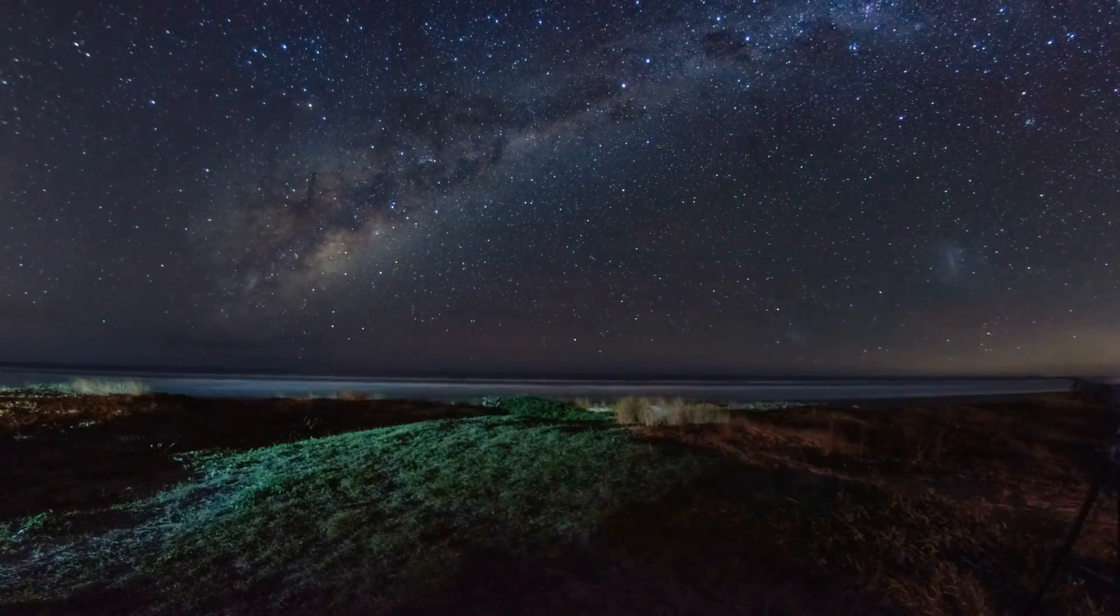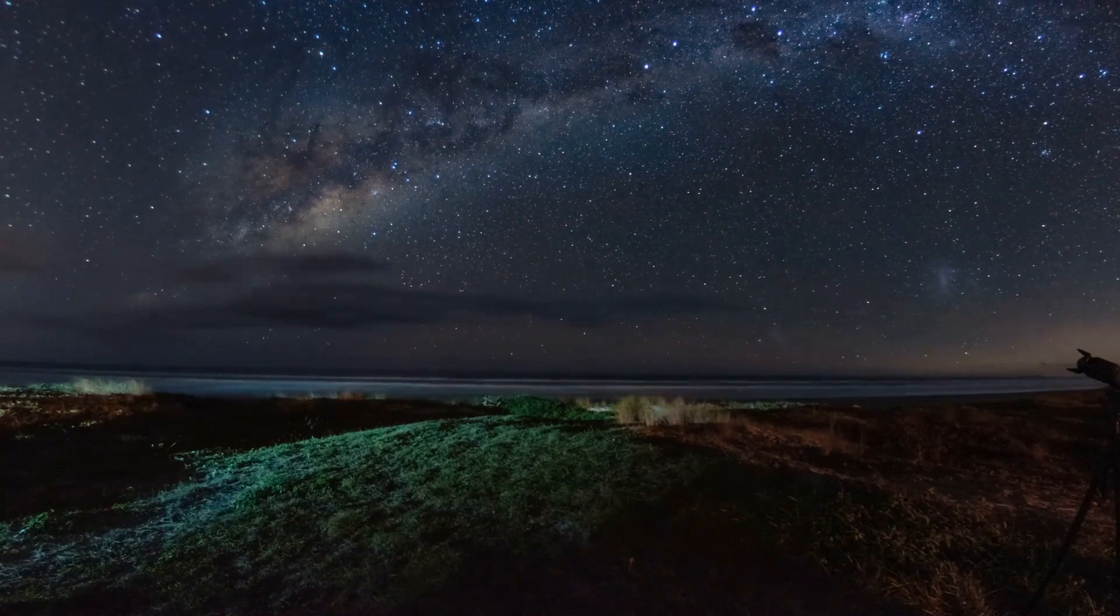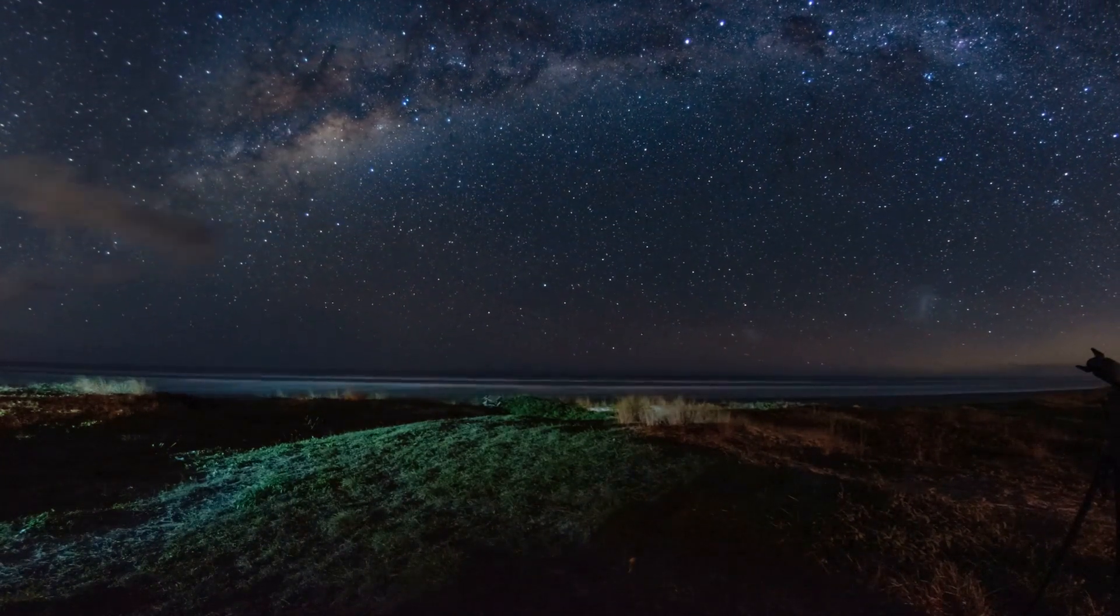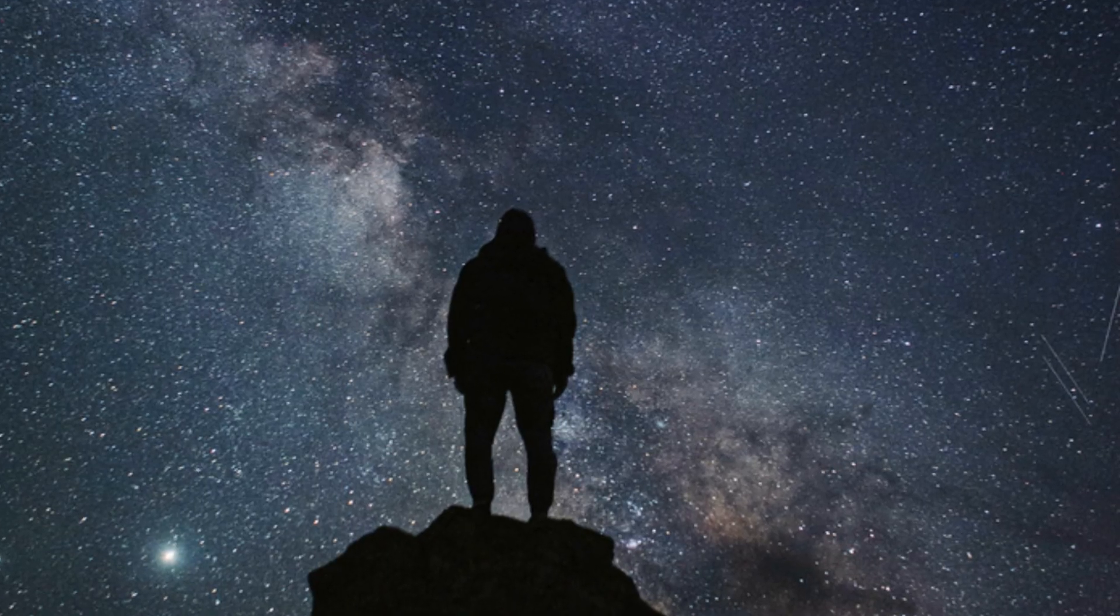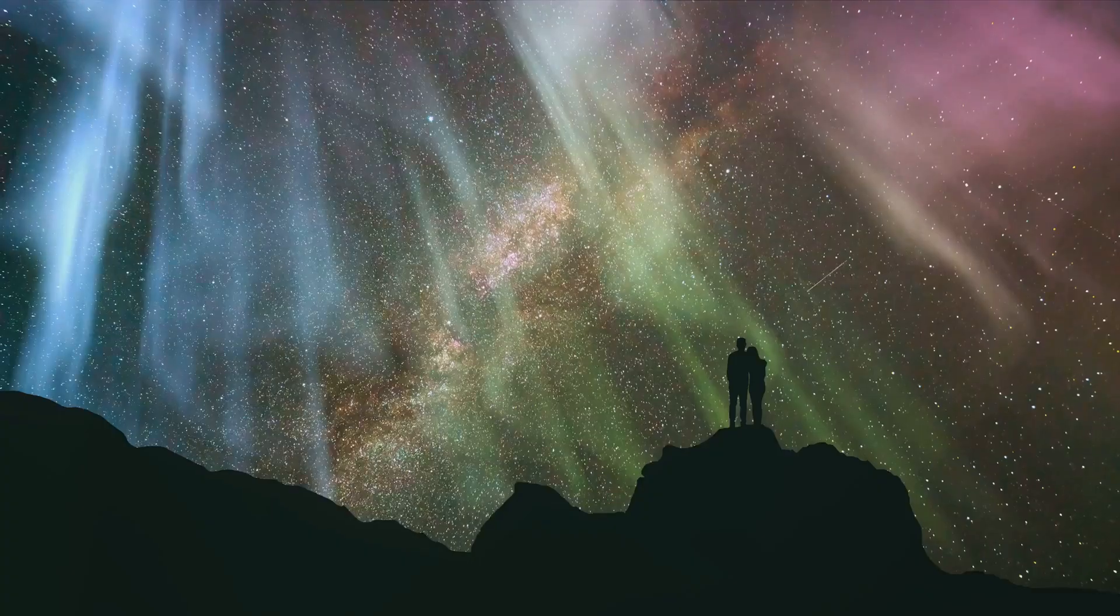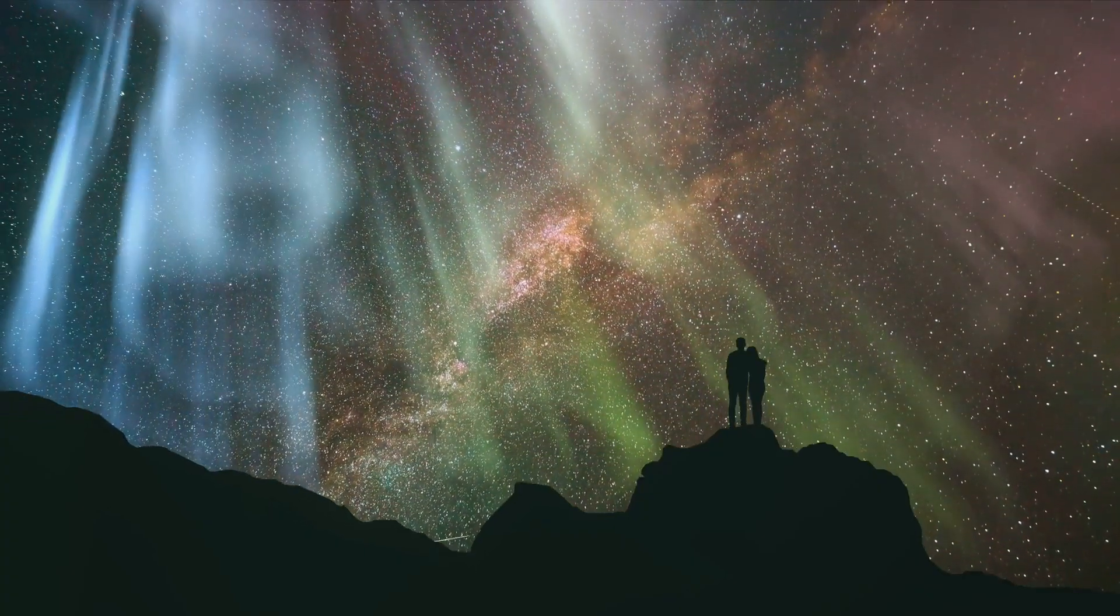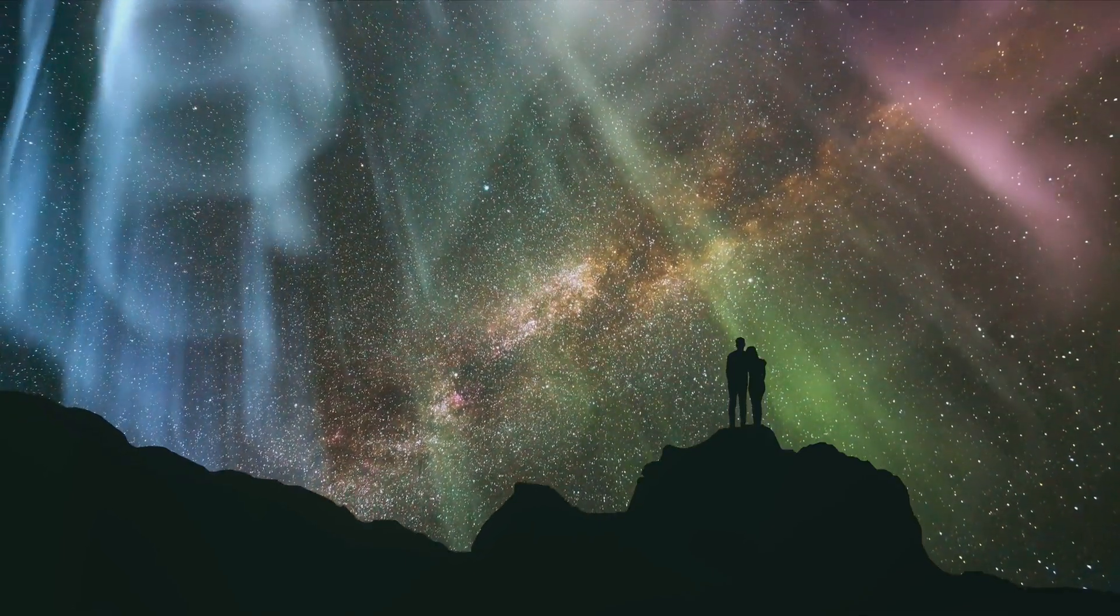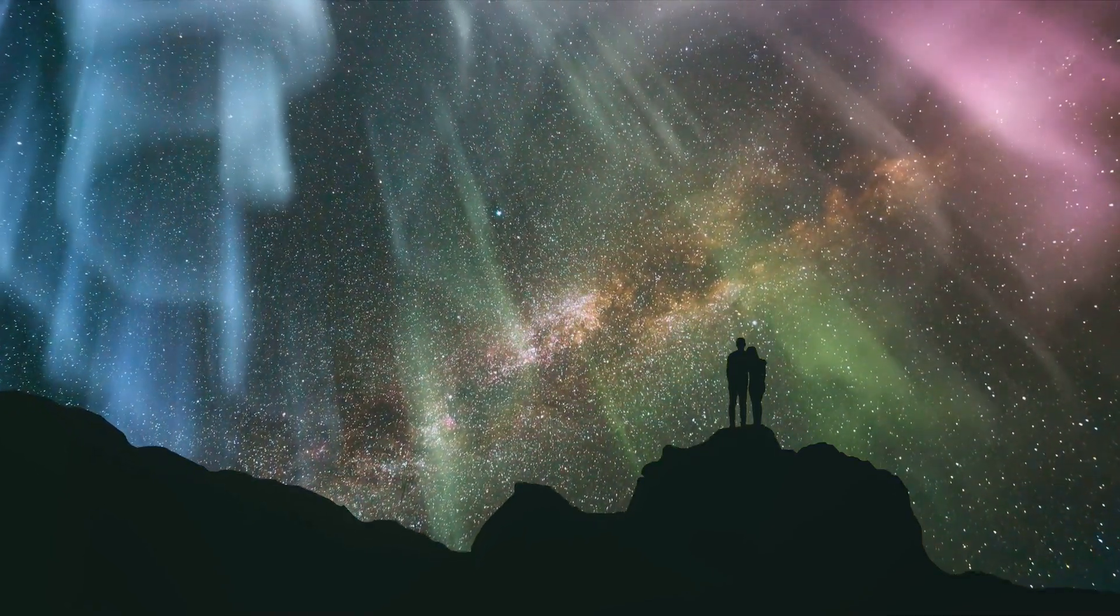This understanding of UY Scuti's grandeur is more than just a fascinating fact. It's a perspective shifter, a humbling reminder of our place within this vast cosmic arena. We are but tiny specks in the grand scheme of things. Yet here we are, capable of comprehending these celestial wonders.